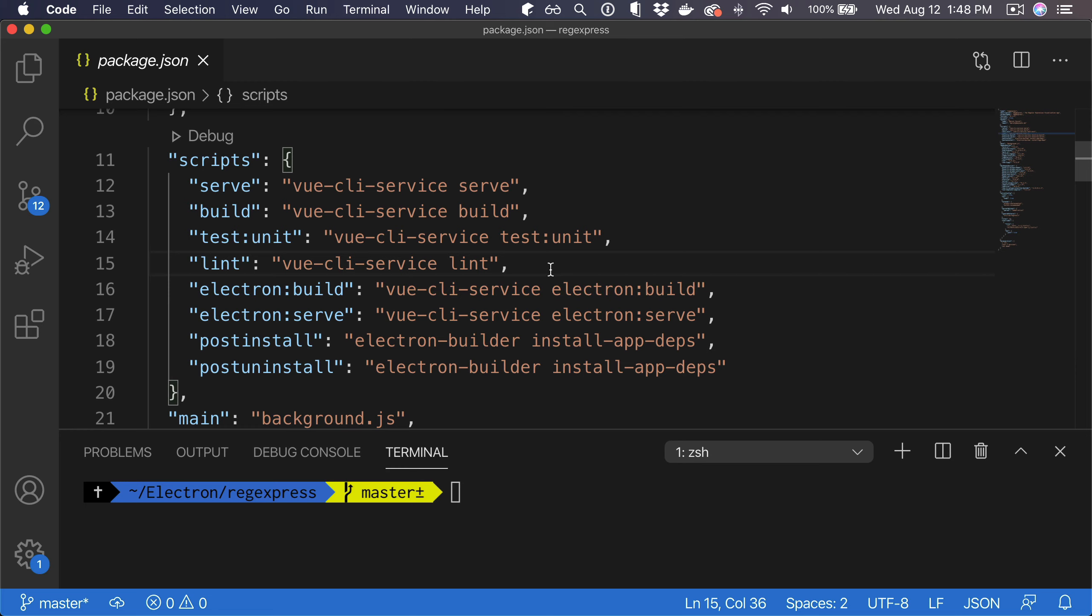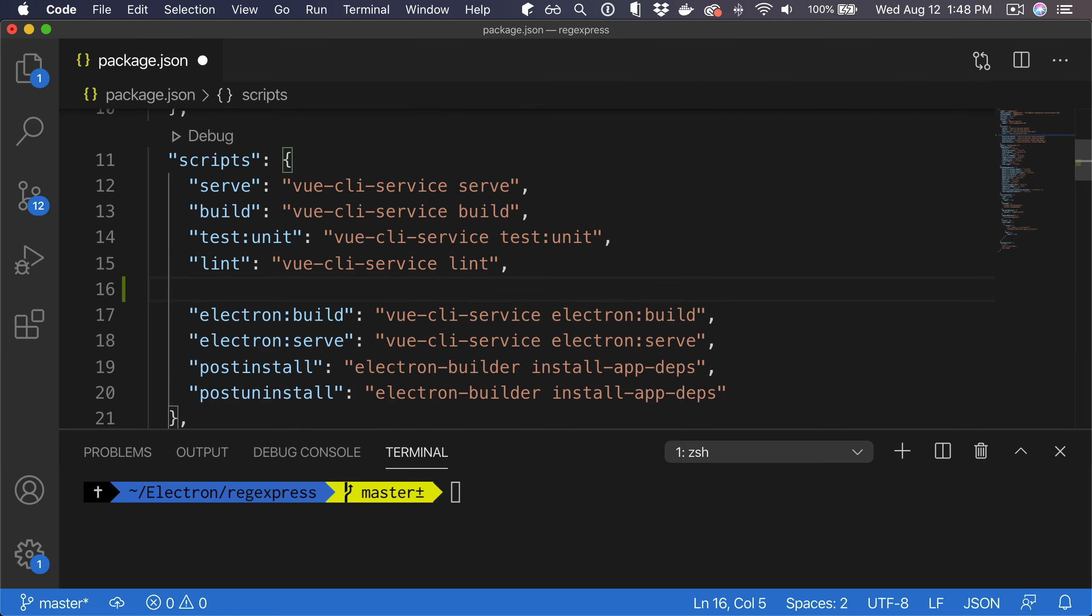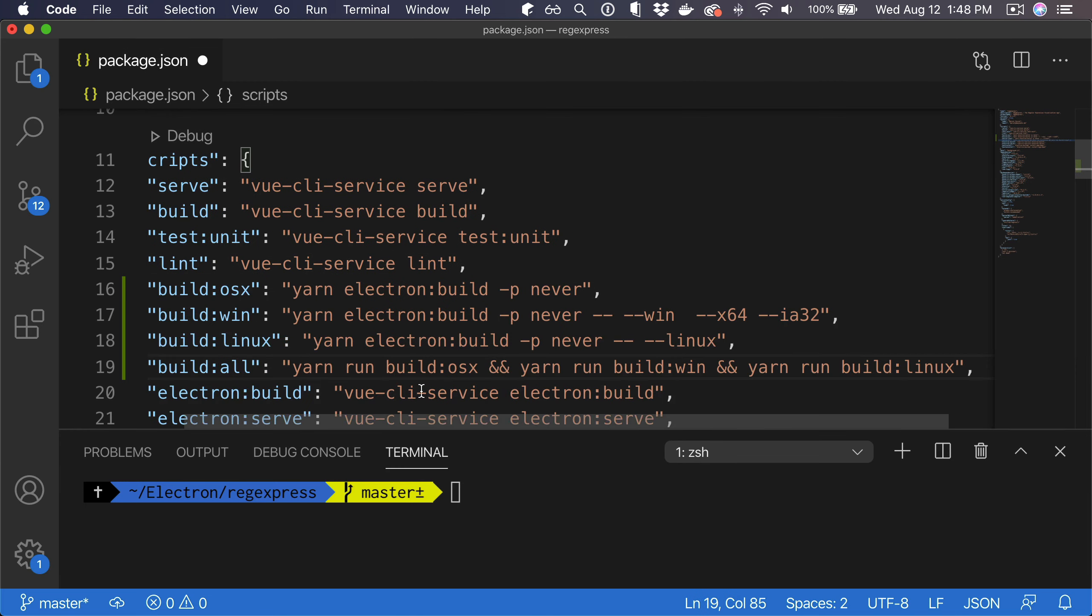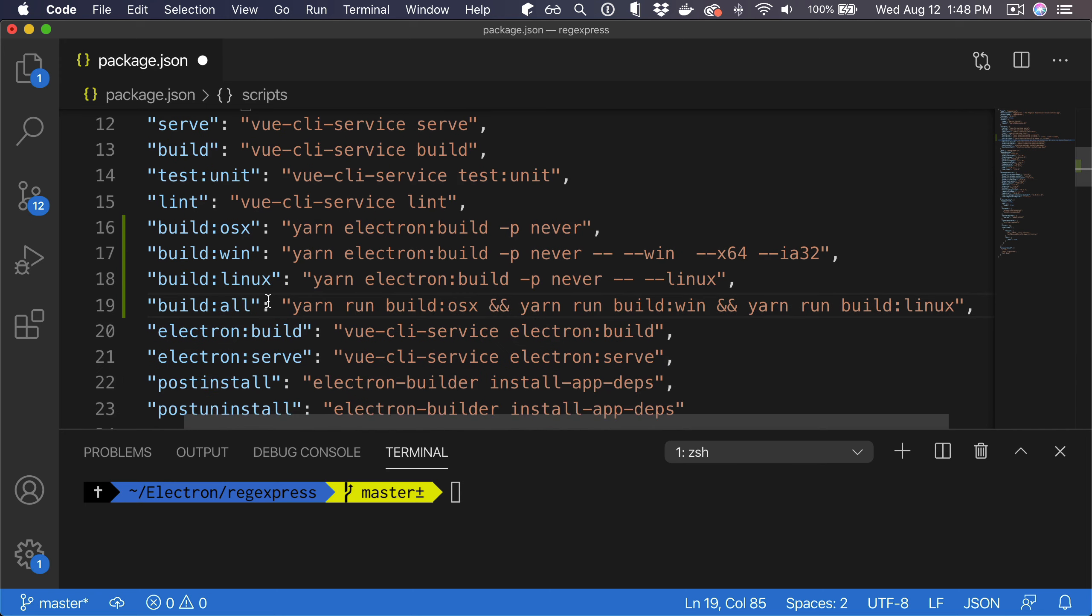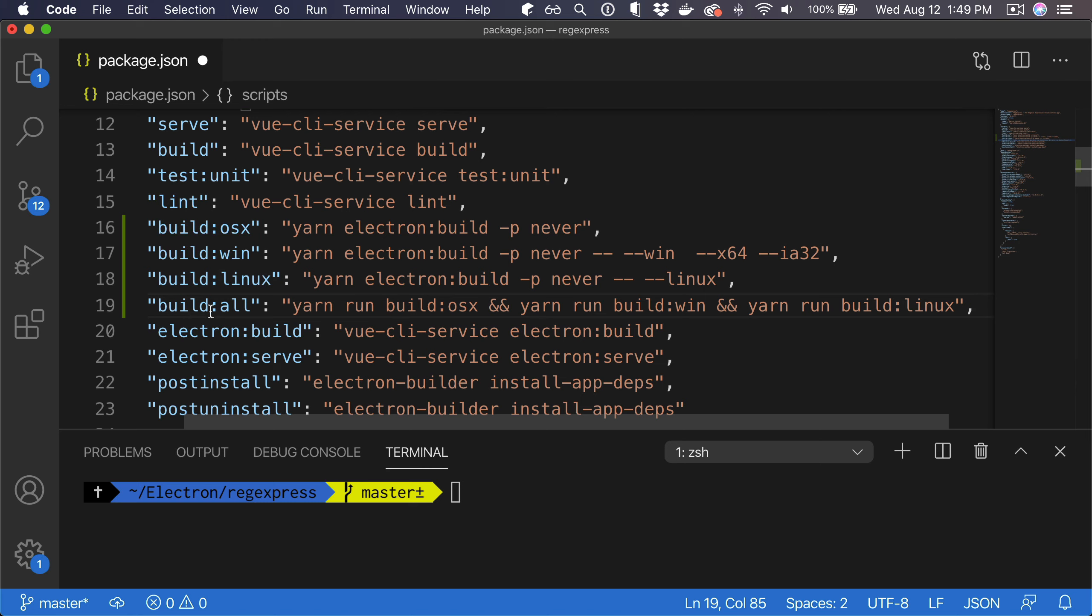So here they are. We have build OSX, build Win, build Linux, and build all. So as you can see, what we are doing is with OSX I'm just using the default electron build command because I am on a Mac.